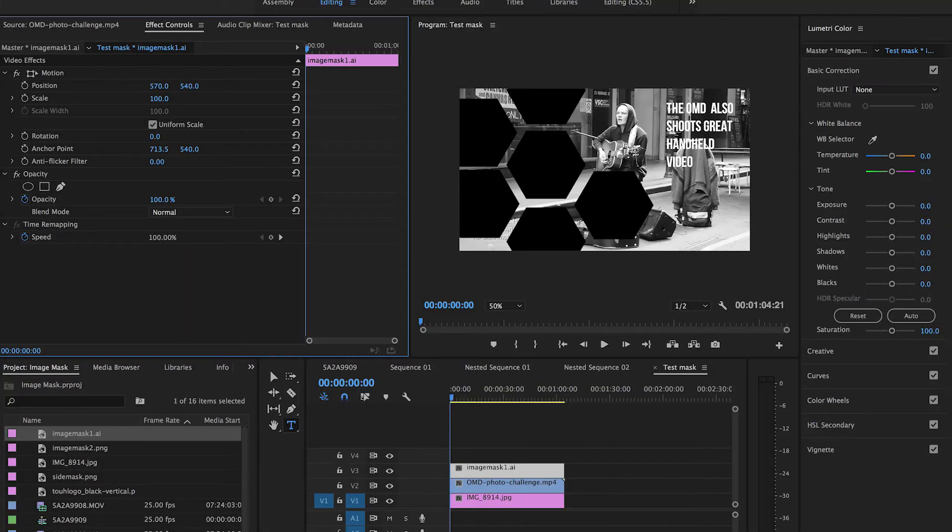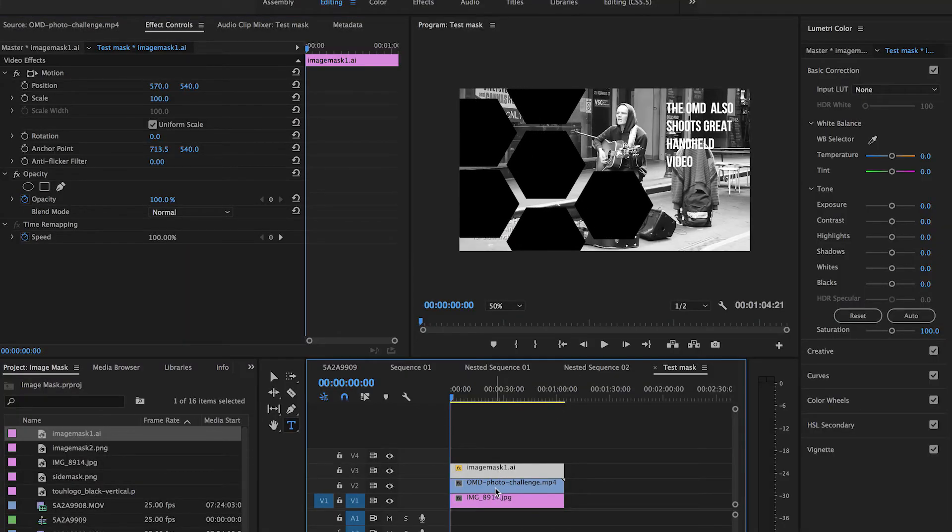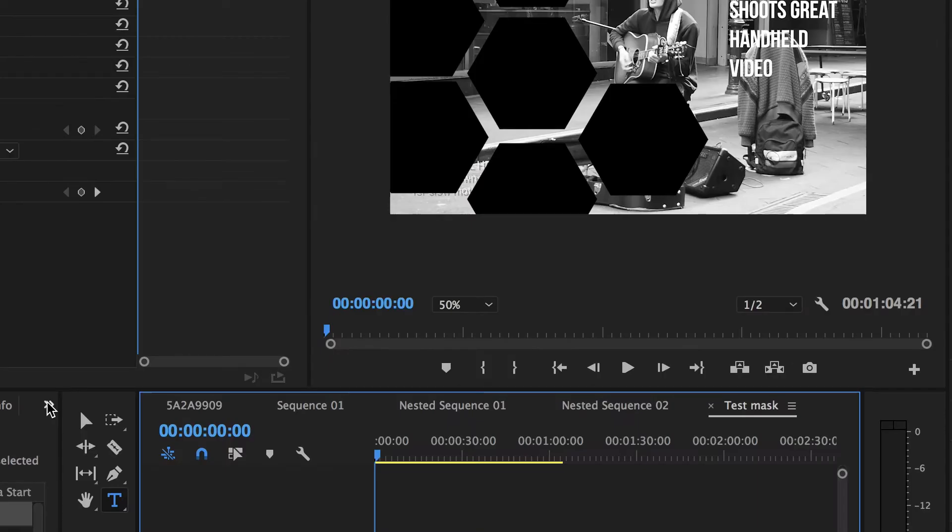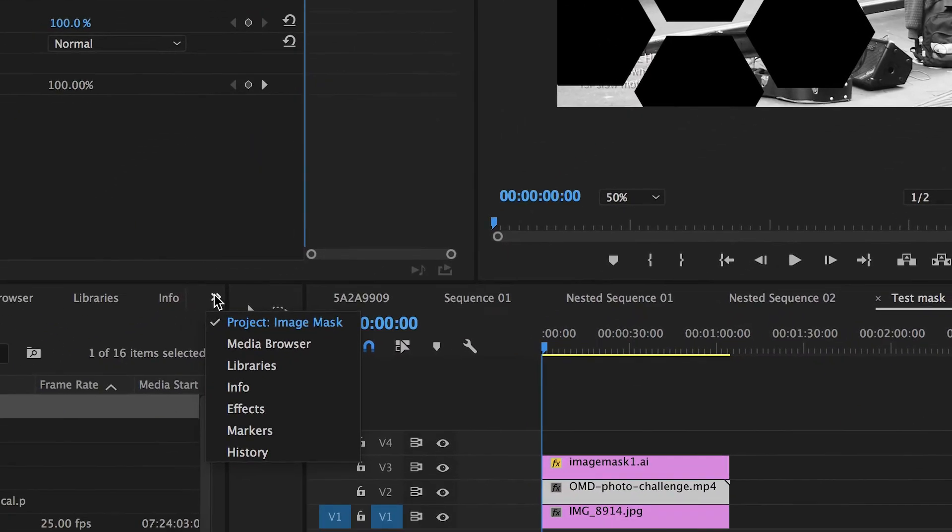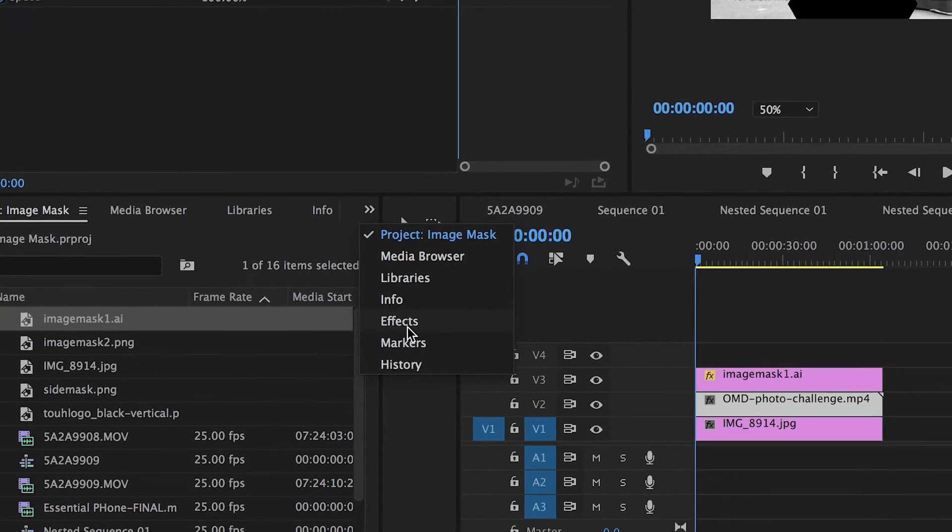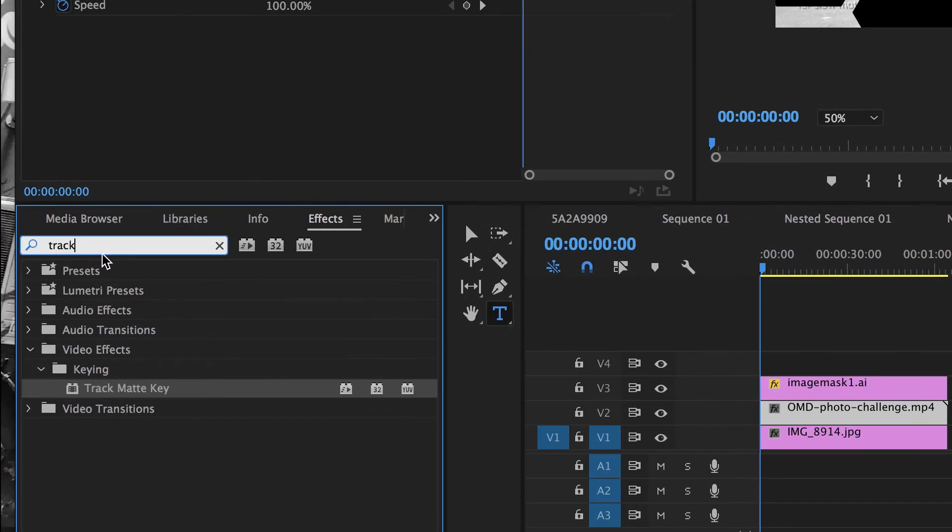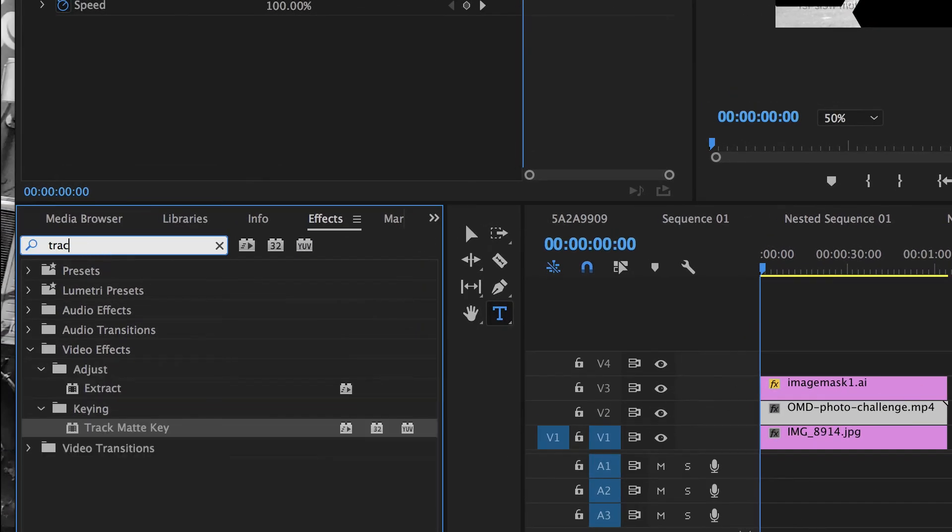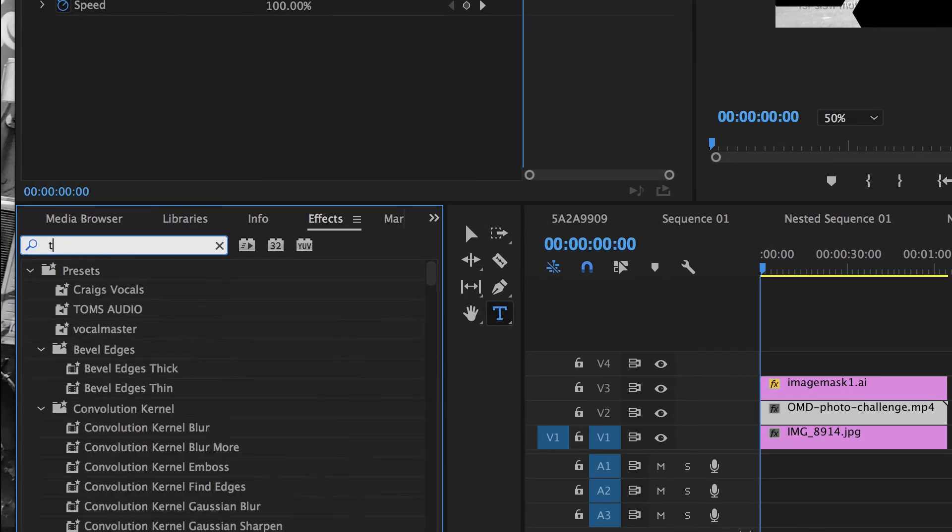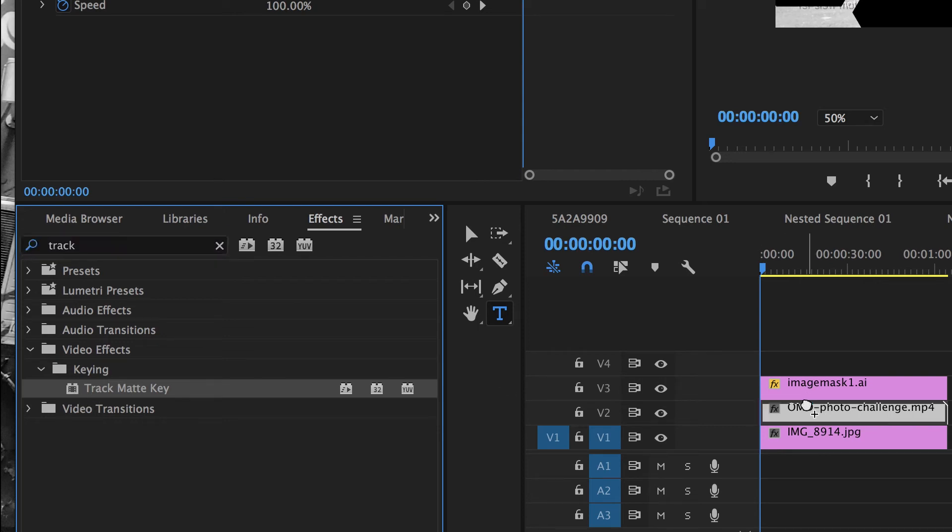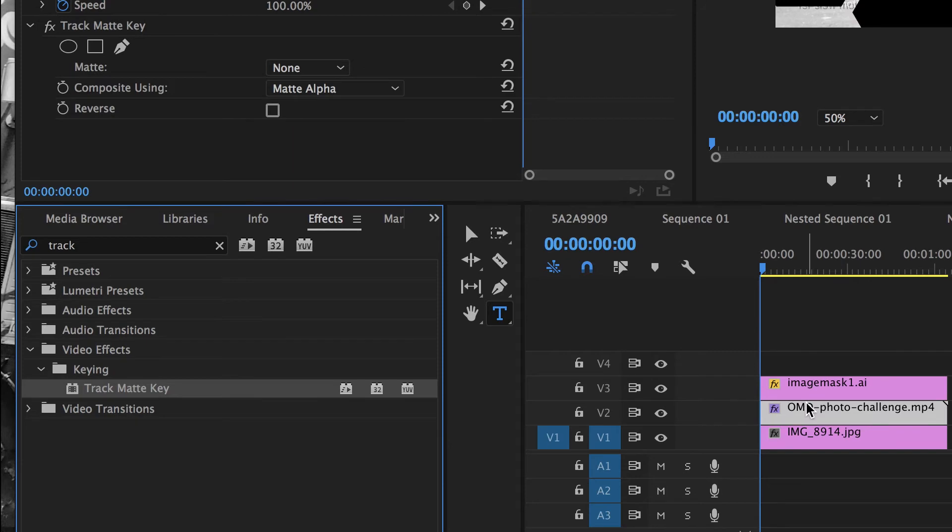I'll select that second layer, which is the layer of video that I want to apply the mask to, and I'll now go and apply a track matte key. So I'll go into effects, type in the word track, and I'll drag the track matte key directly onto the V2 layer, which contains the video that I wish to mask.